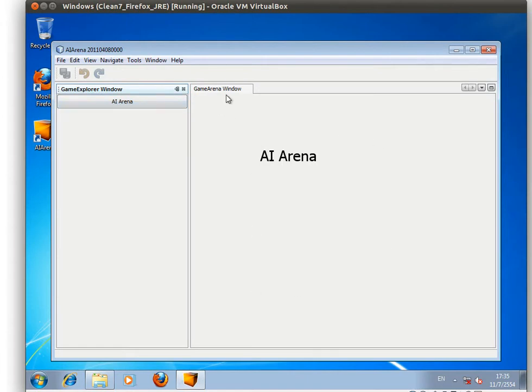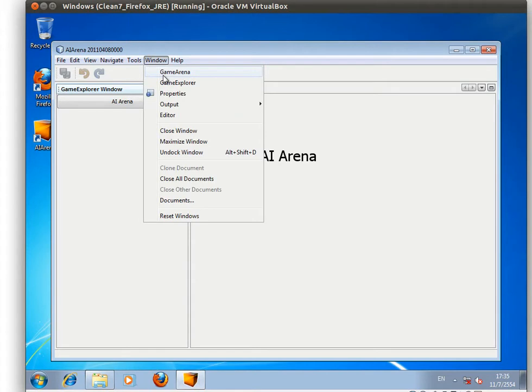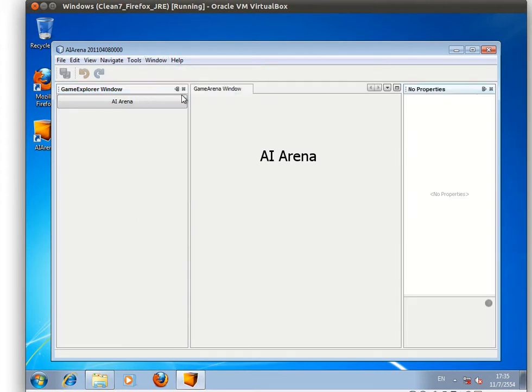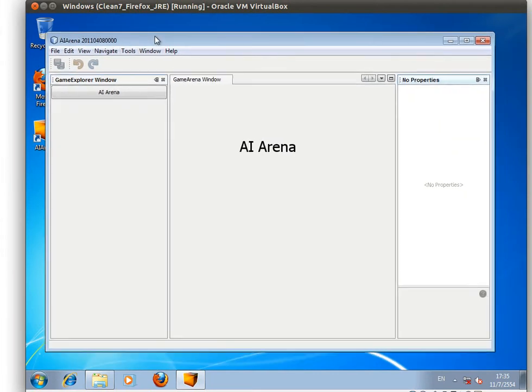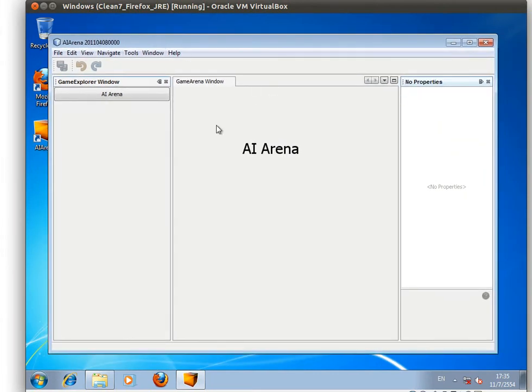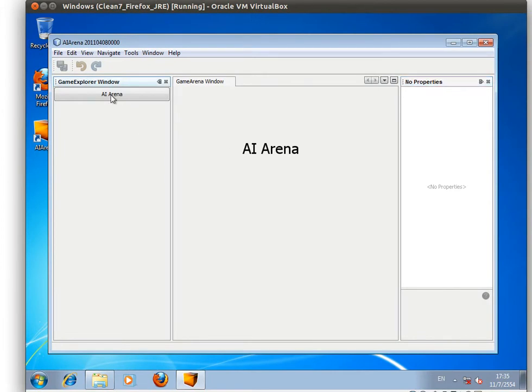to be the game arena, and the right-hand side one is going to be the property panel. So three components to the application.